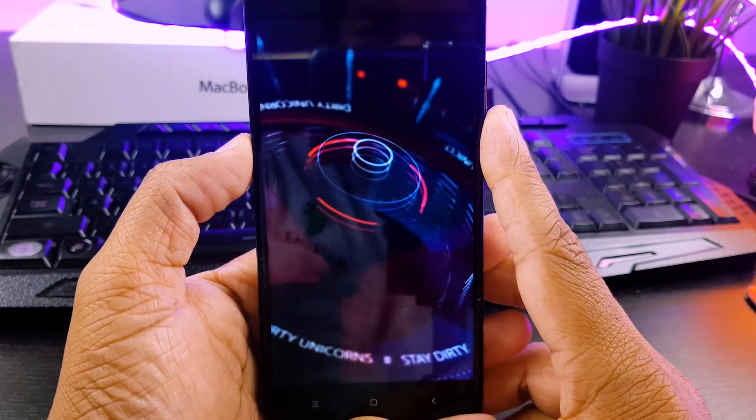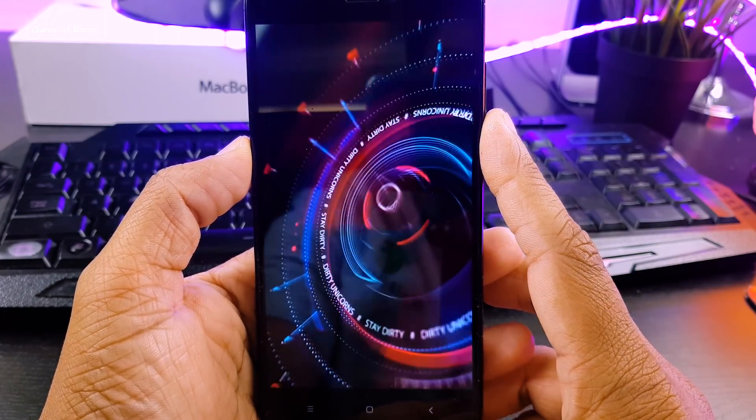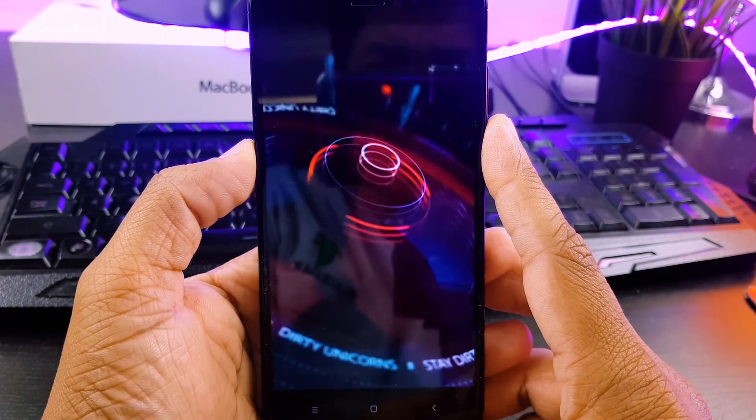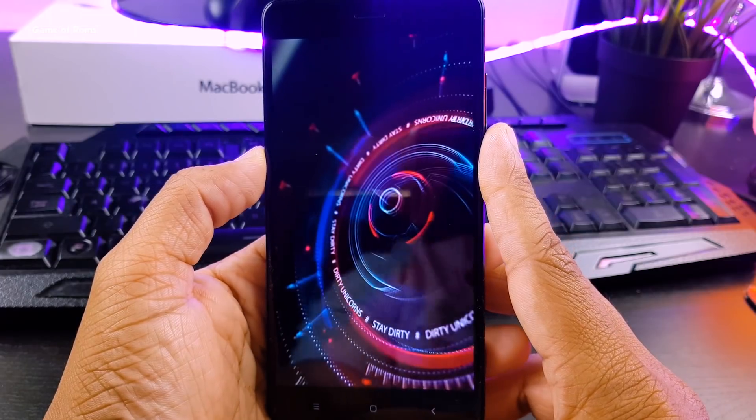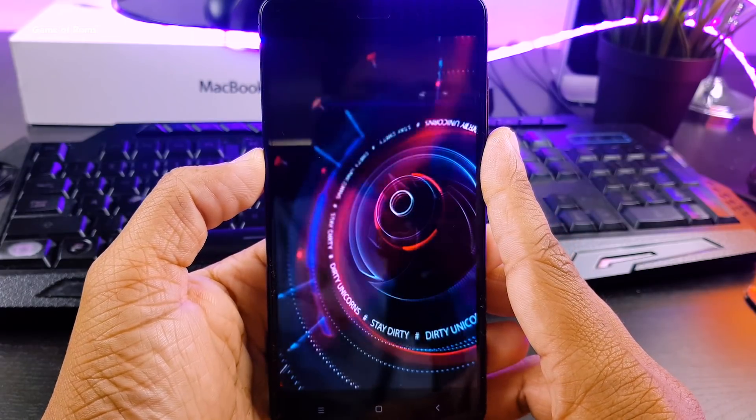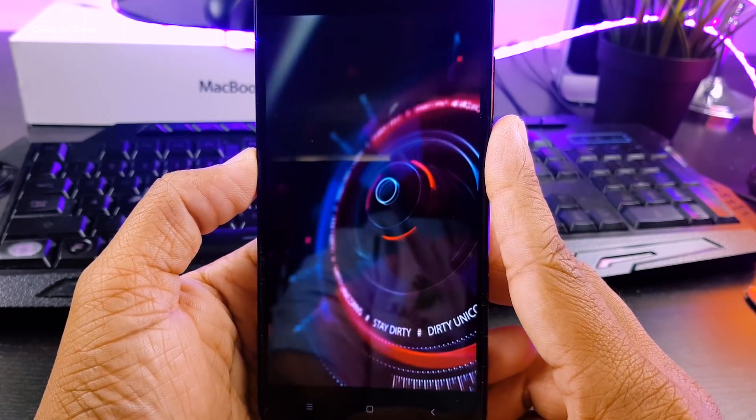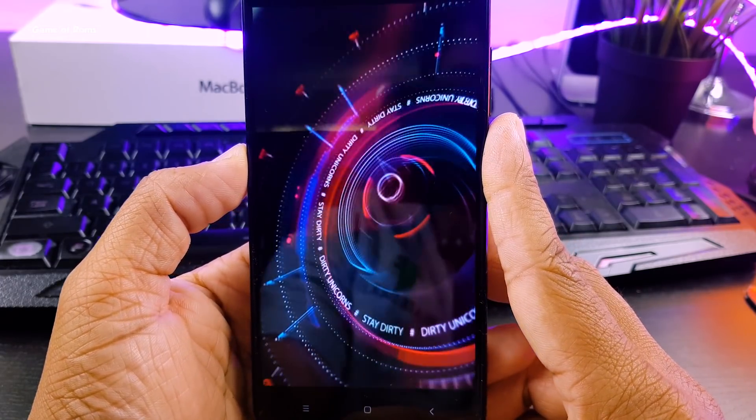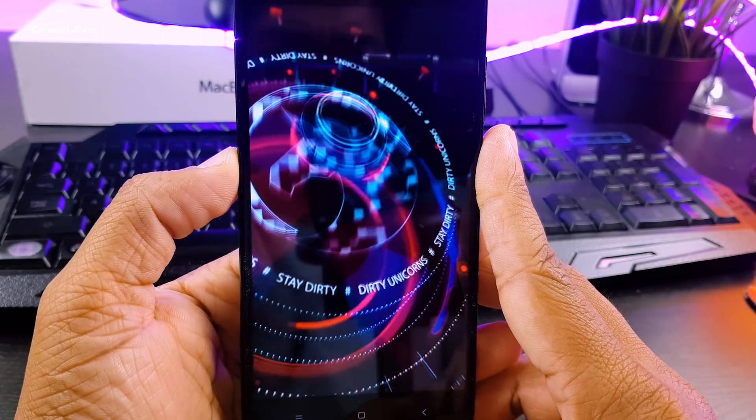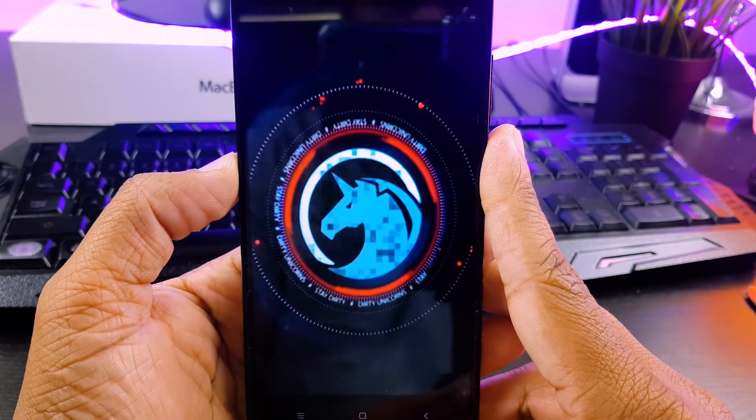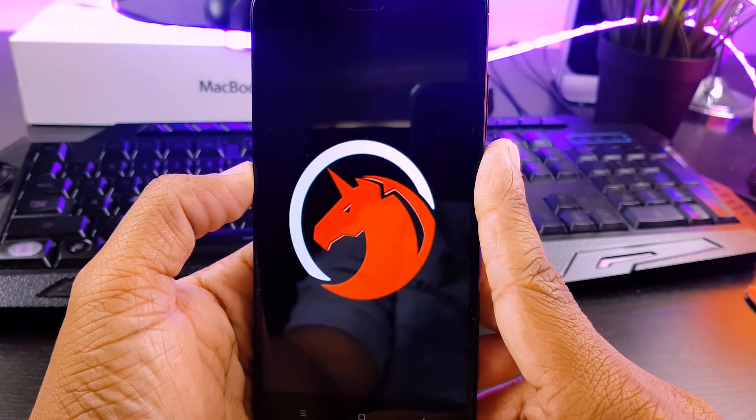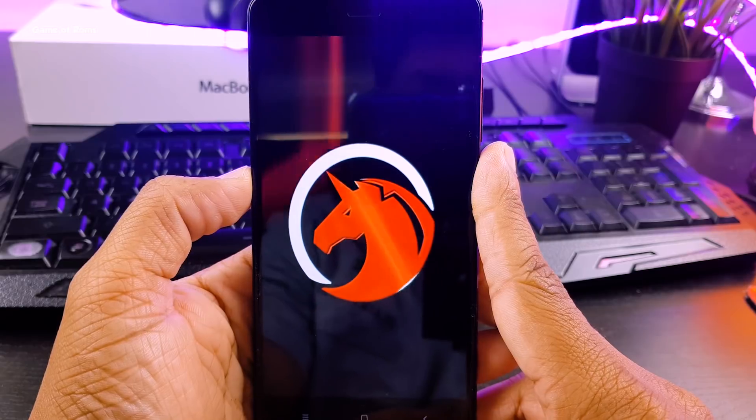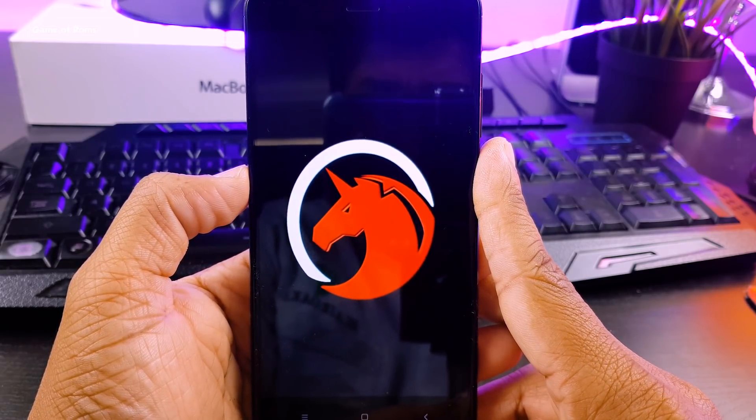Hey guys, this is Nash and it's time to get dirty. So today I'm going to review Dirty Unicorn's custom ROM for my Redmi Note 4. And it's one of the most popular custom ROM along with Lineage OS and Resurrection Remix. It's based on latest Oreo 8.1, so let's get started.